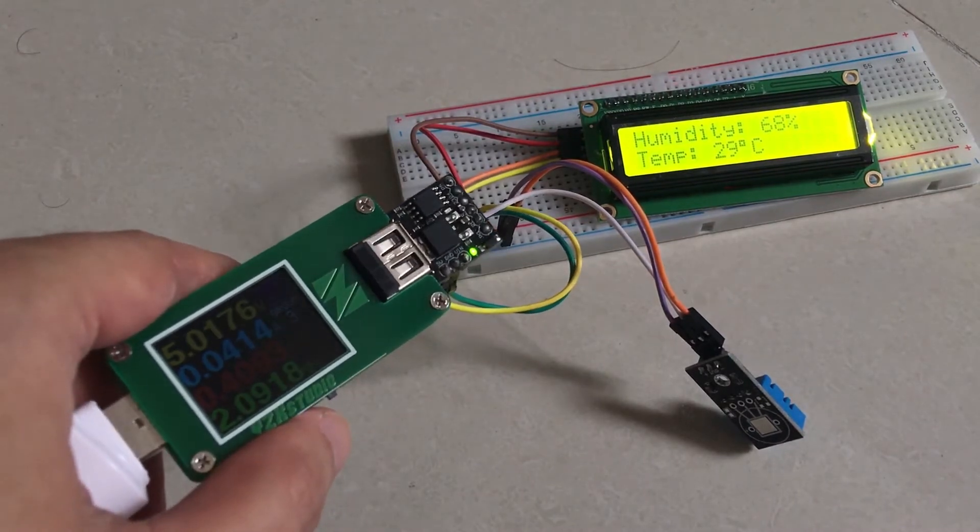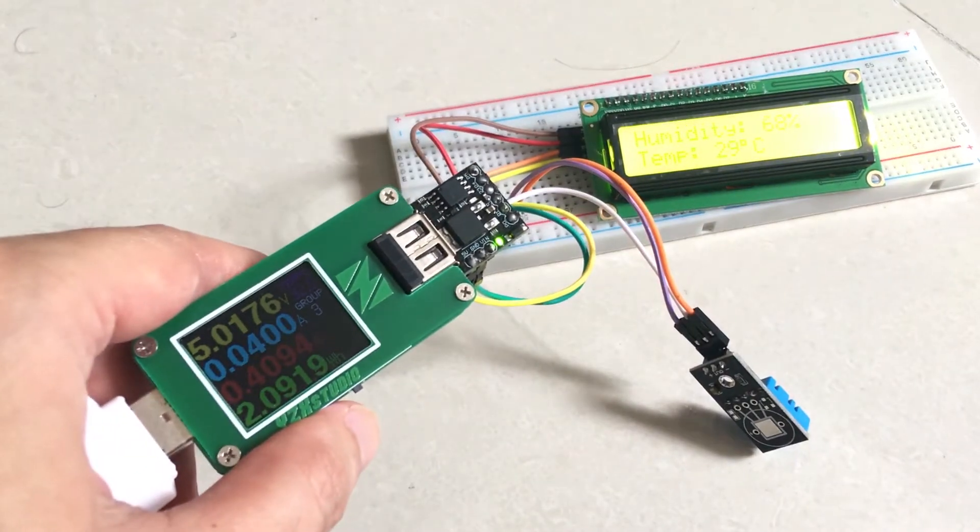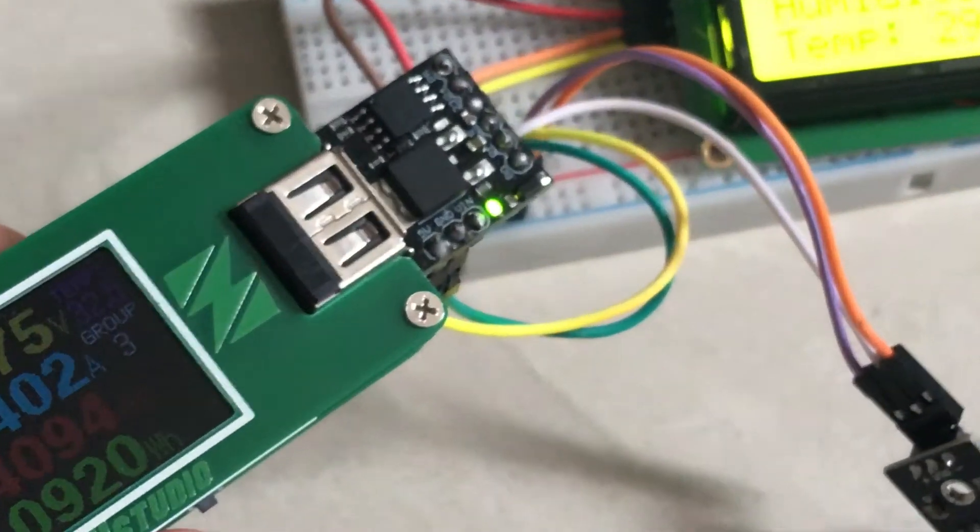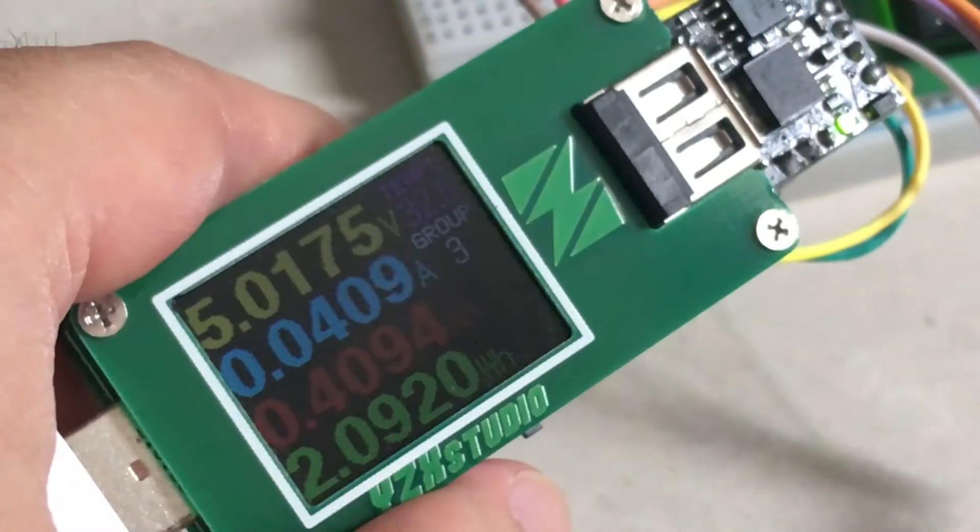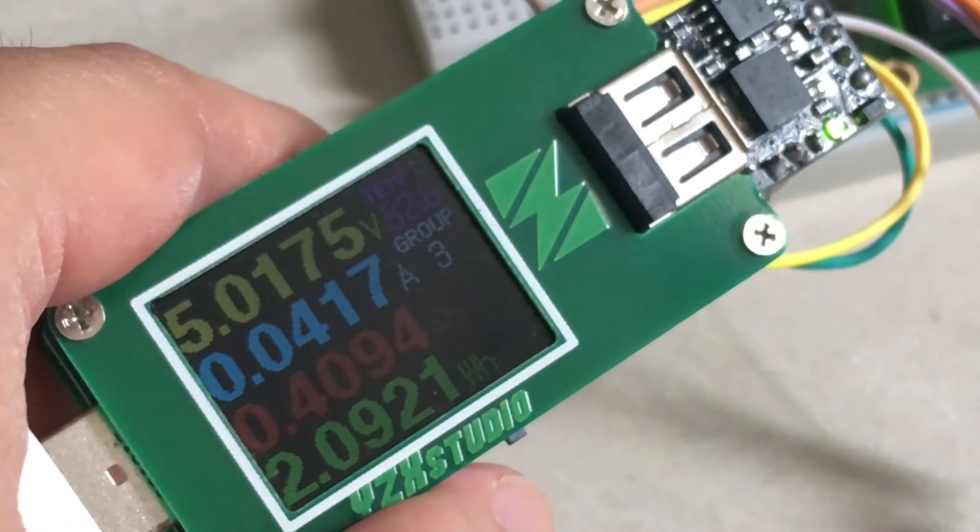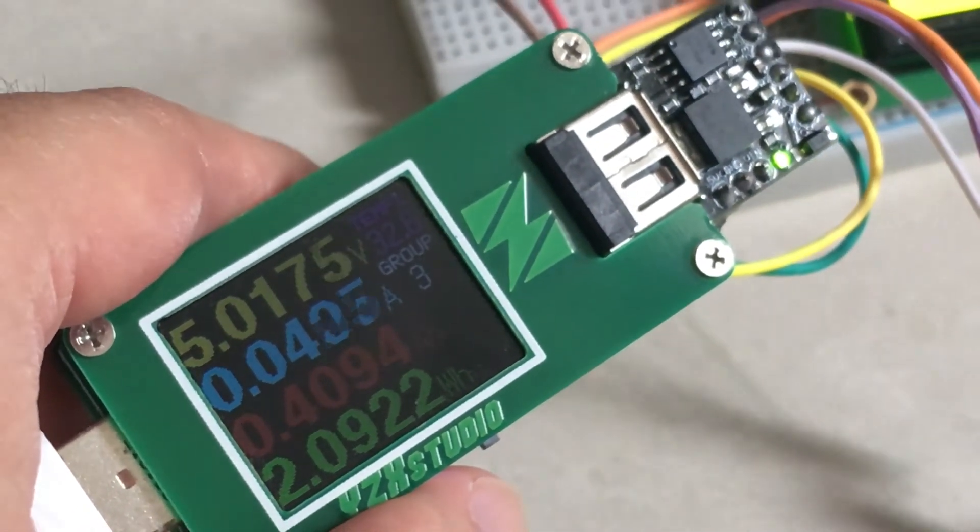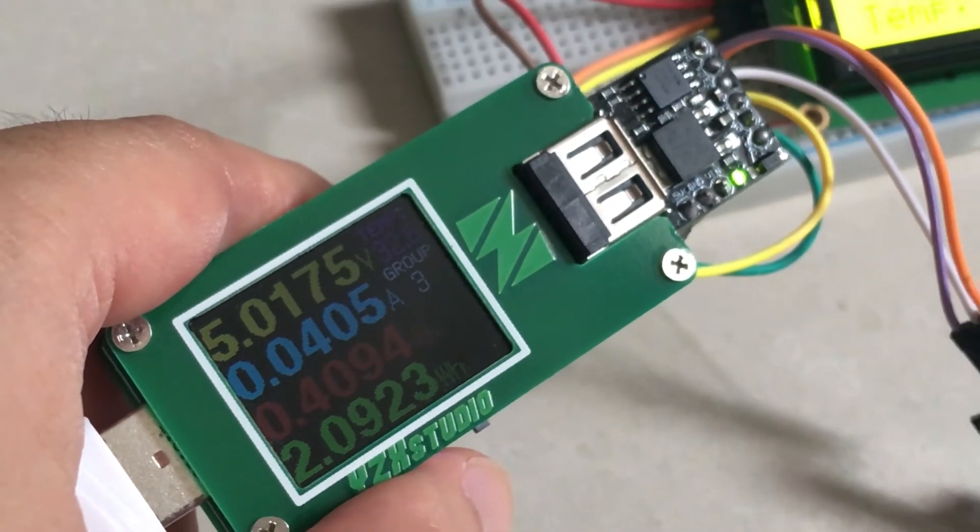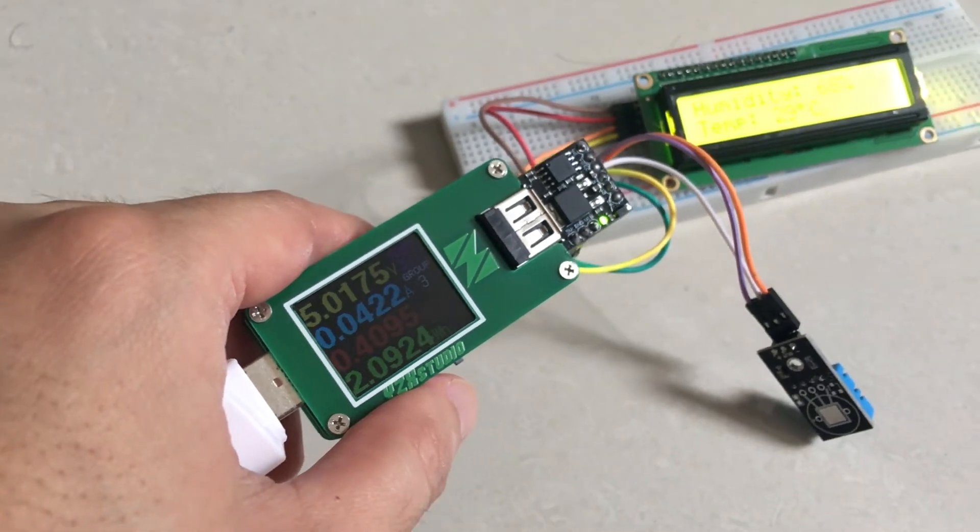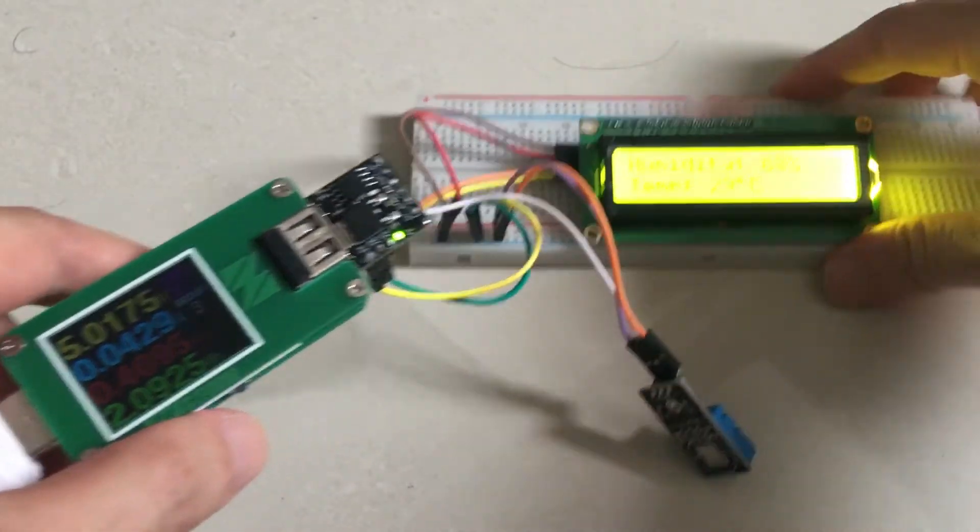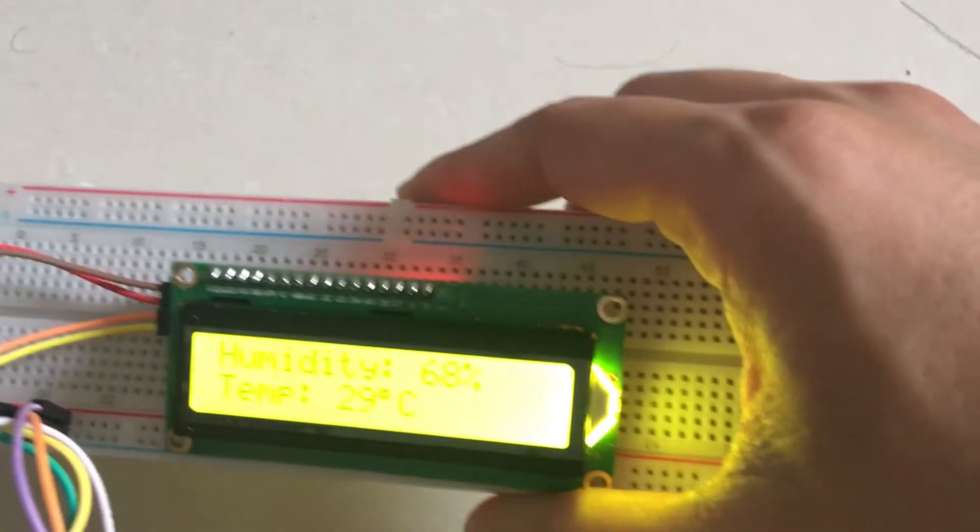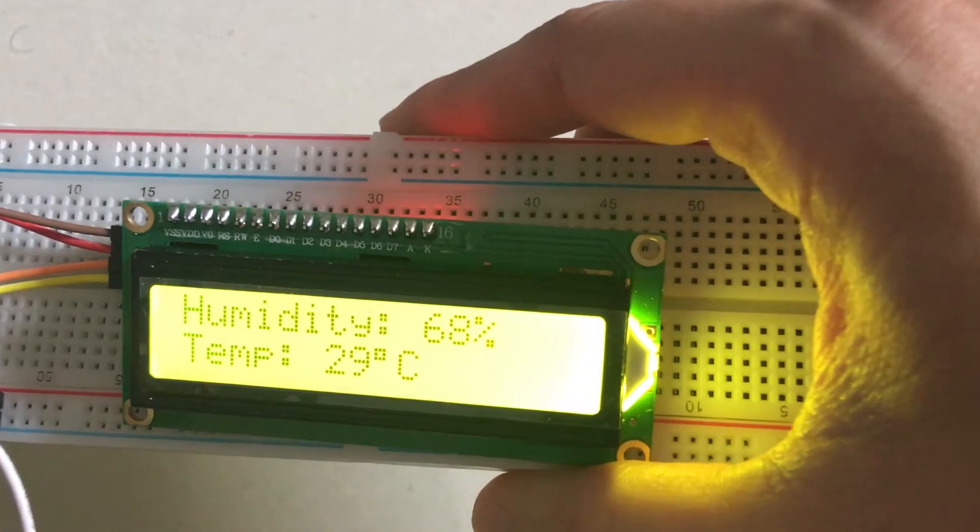The power consumption of my microcontroller project is only about 40 milliamps. This small amount would definitely cause a normal power bank to shut down as it would assume that whatever it is charging is already full.